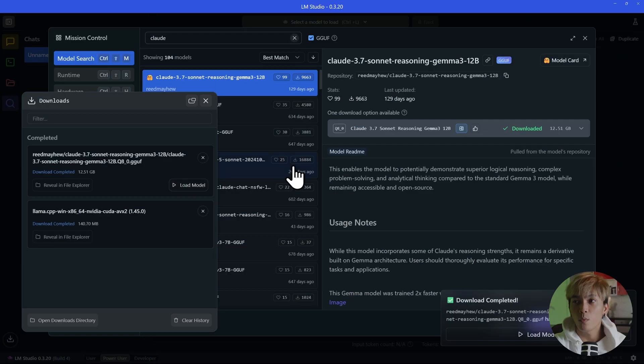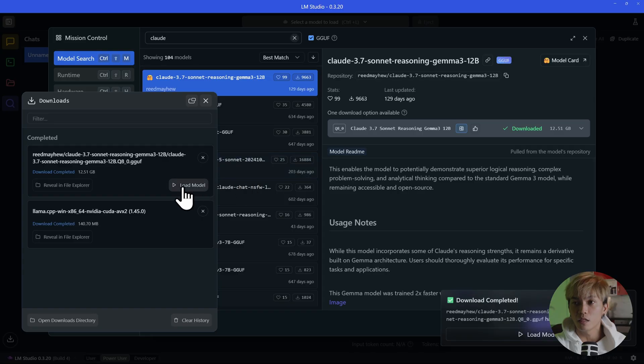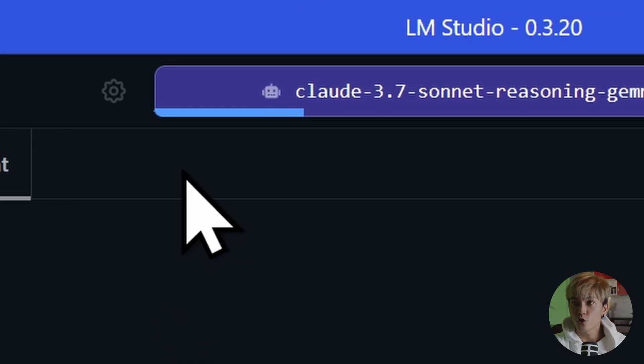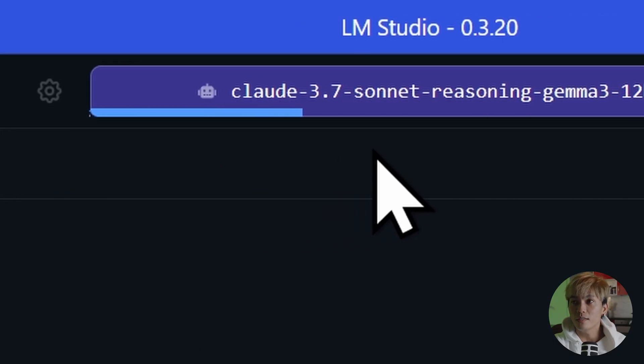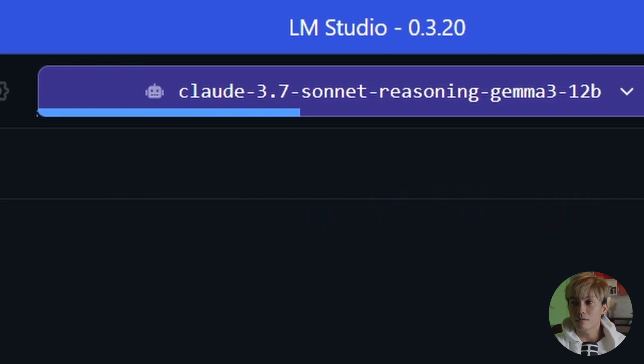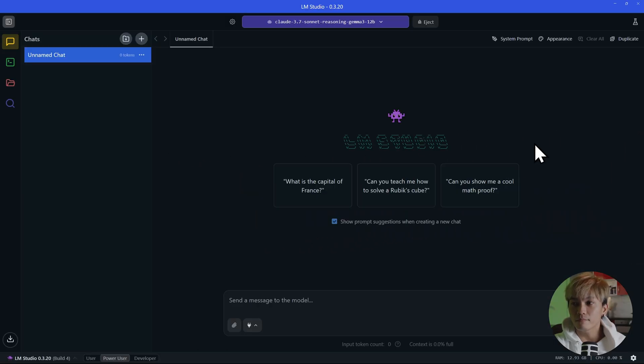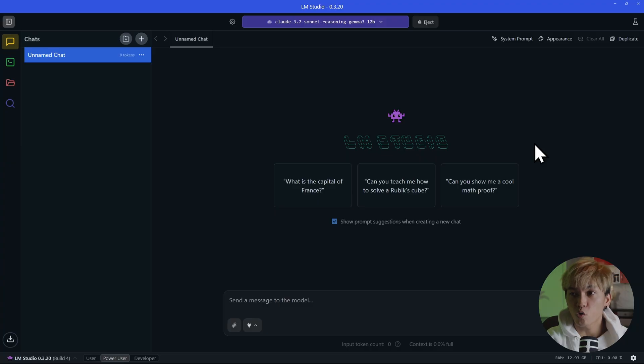And here we go. The AI model is downloaded. We can just click the load model button. And that should start loading the AI model. Awesome. Now we can start prompting.